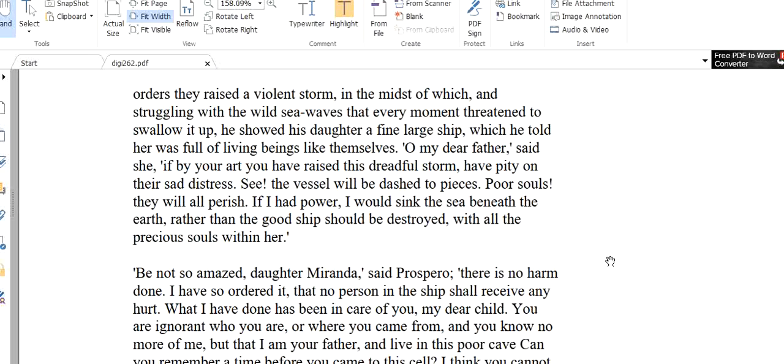By his orders, they raised a violent storm in the midst of which, and struggling with the wild sea waves that every moment threatened to swallow it up, he showed his daughter a fine large ship which he told her was full of living beings like themselves. So at one time, because of these spirits, by using these spirits, Prospero made a violent storm, a tempest. He made a violent storm in the sea so that a ship was there in the midst of the sea and it began to tumble. It began to rage in the violent storm. It began to sink. We can say it was going to be broken. And he showed that ship to his daughter who has never seen a human being other than her father. And he said to her, in that ship there are many people who are just like us.